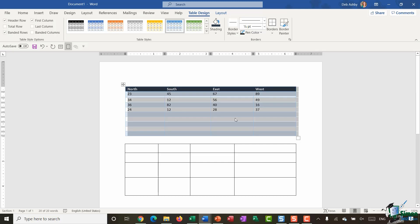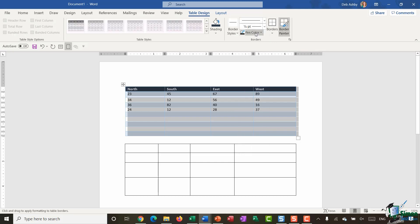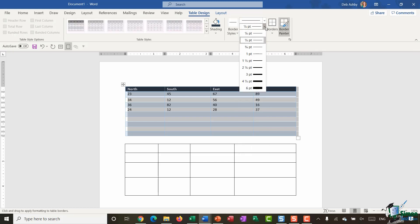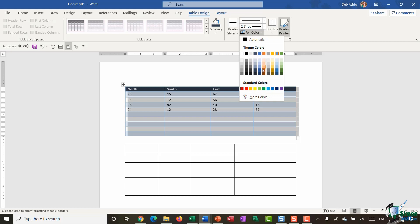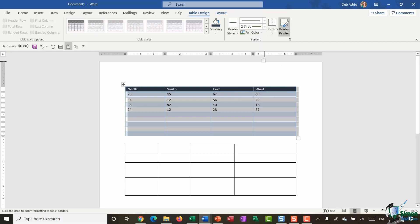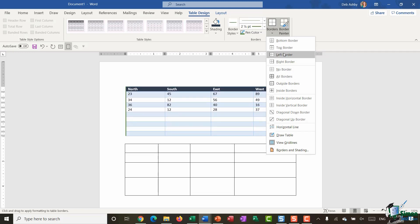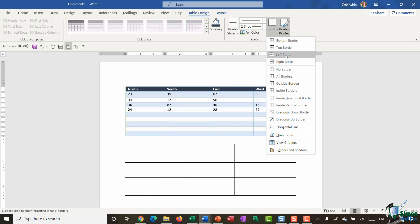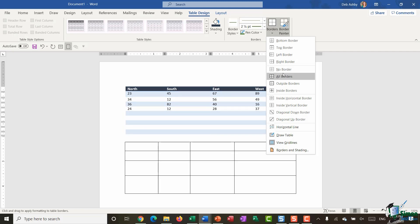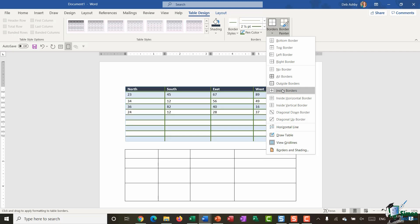I can also add interest by adding borders. Currently I have very pale borders, but I can select my table and use the Borders group. I might want a reasonably thick border — I'll select a solid line, make it two and a quarter points thick, and choose a bright green color. Then I can choose what kind of border I want. For example, left border gives me a green left border, All Borders puts a border around everything, or I could do an outside border or an inside border.